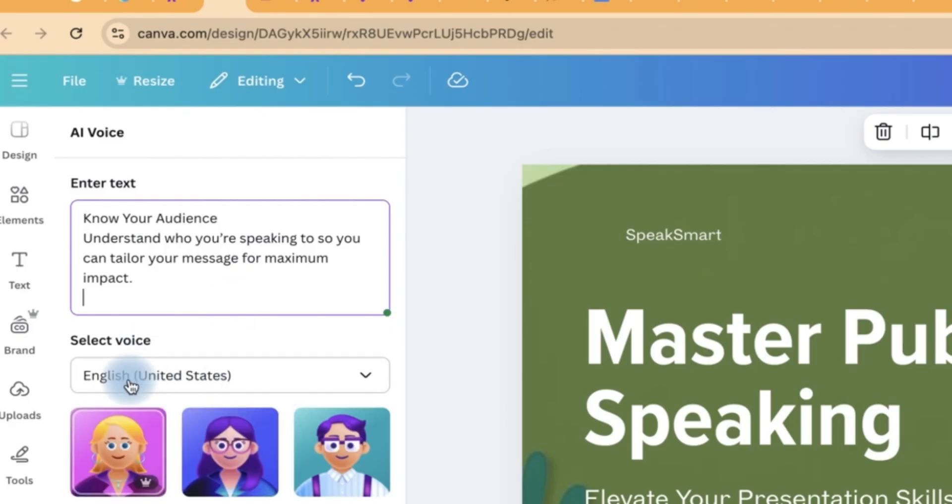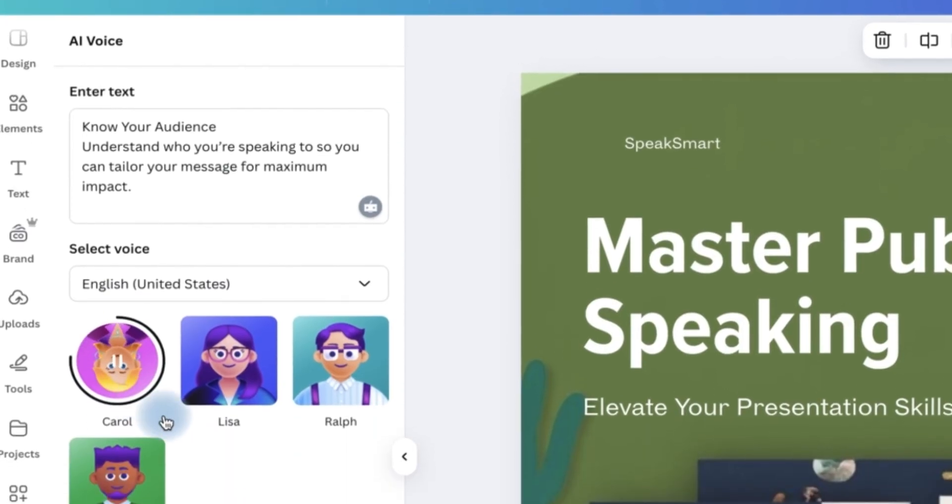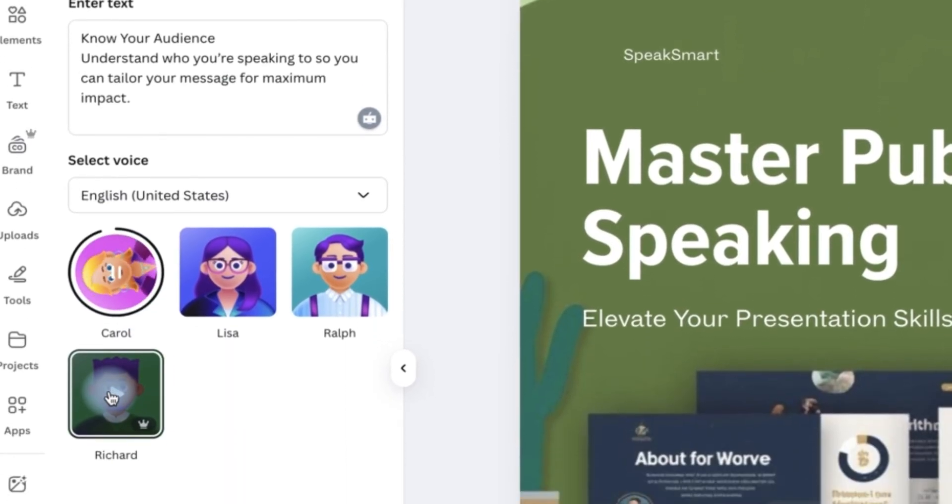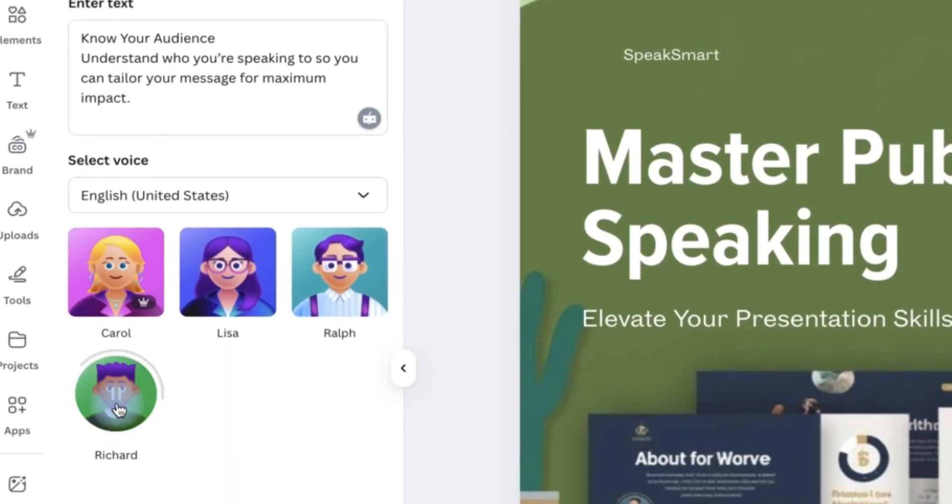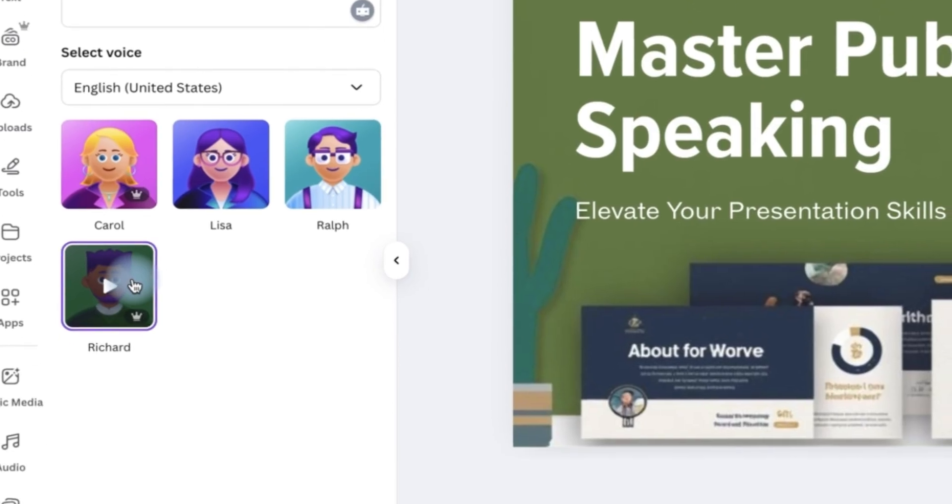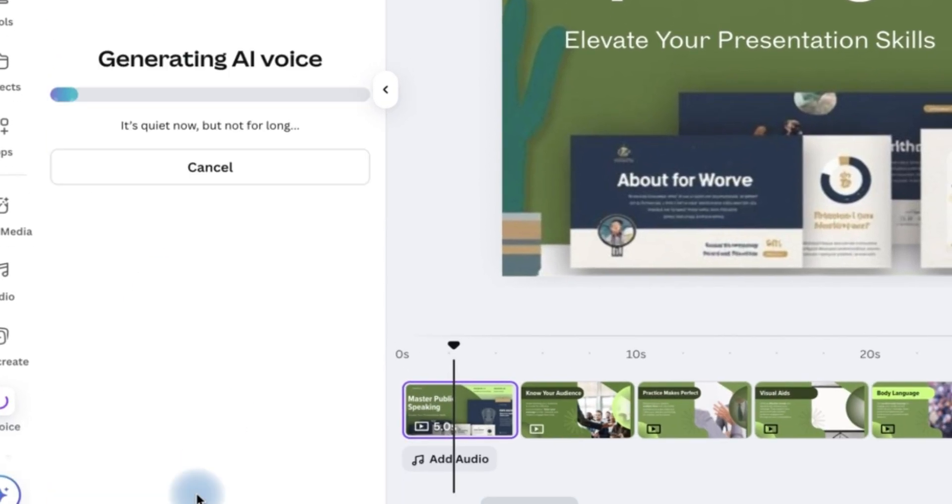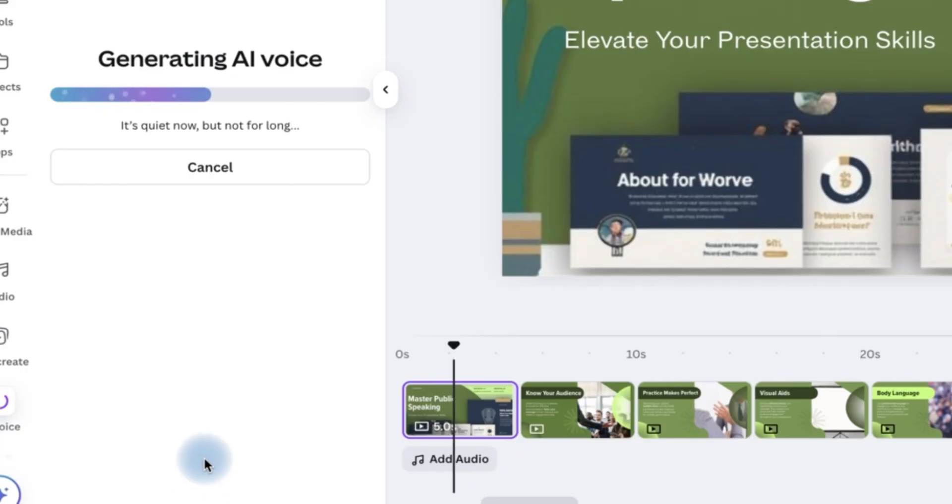Select the language, different readers that you can try. You can tailor your message for maximum impact. Let's try Richard. 'Know your audience. Understand who you're speaking to so you can tailor your message for maximum impact.' I think I kind of prefer this. So we select this. And then you can select and read the content that you have.